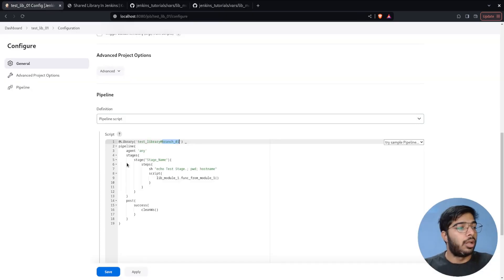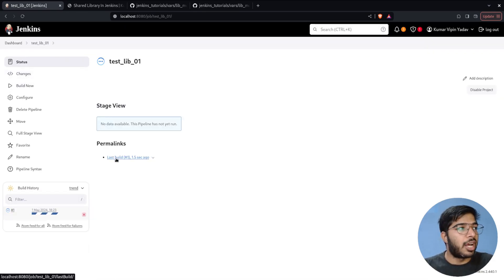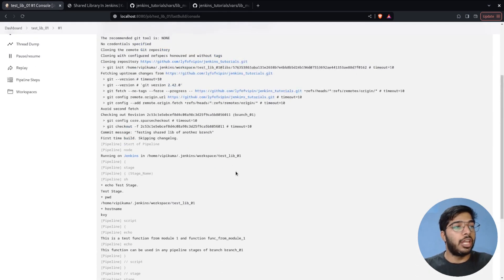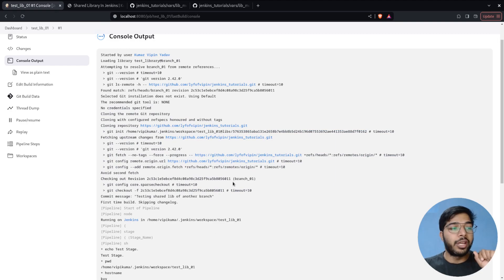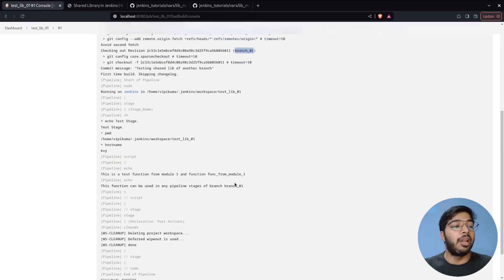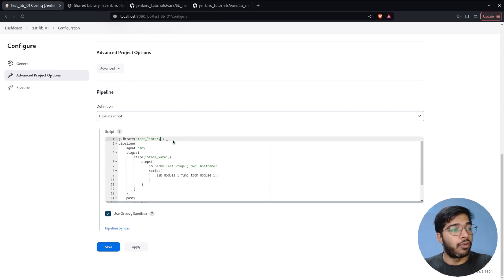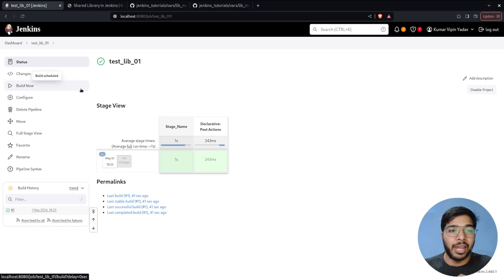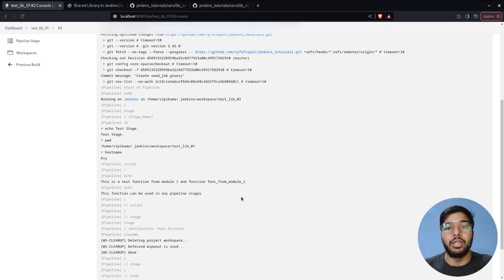Since I'm using branch01 here, I should see that reflected in the console. Let me save, build the project, and check the console output. You can see it's checking out the repository — fetching from the library — and it's using branch01. The console output also shows the string contains 'branch01'. If we remove the branch specification, it points directly to master. After saving and rebuilding, the console shows no 'branch01' reference.